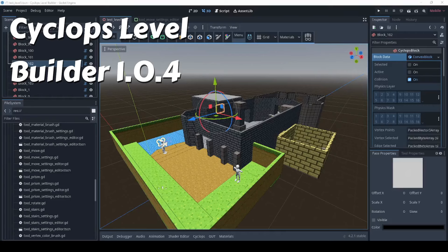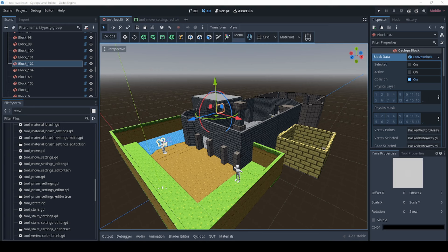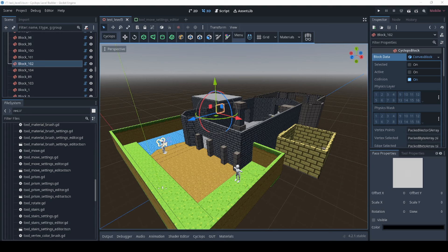Hello everyone. Cyclops Level Builder 104 is being released today and this release focuses mostly on a lot of internal stuff that you probably won't notice as a user, but there have been a lot of changes to the underlying data formats that is going to make a lot of future development work more possible.